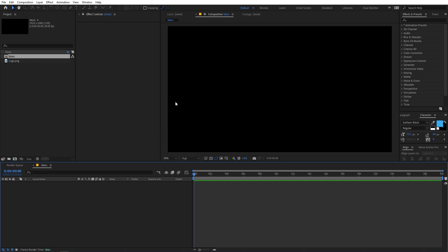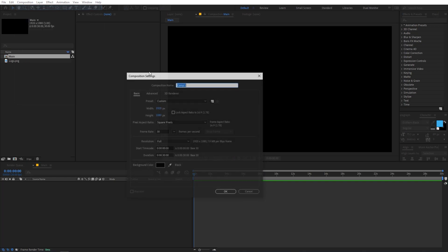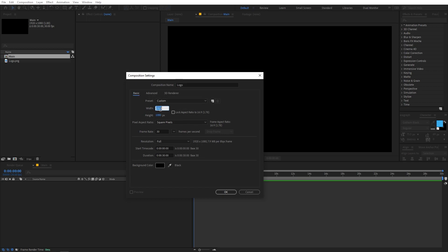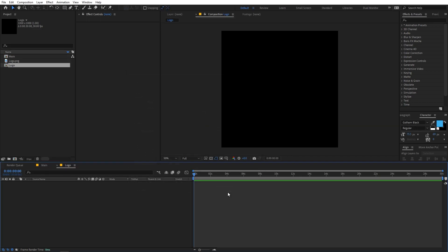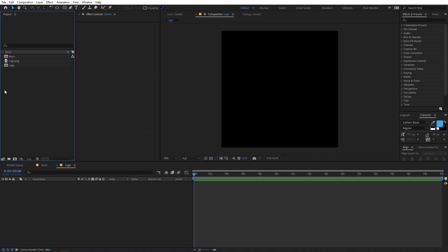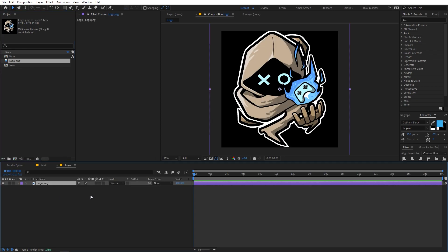Now we are going to create another composition for our logo. Let's call this 'Logo' and set the width and height to 1000 by 1000, though it's completely up to you depending on your logo. Click OK, then drag your logo into this composition.